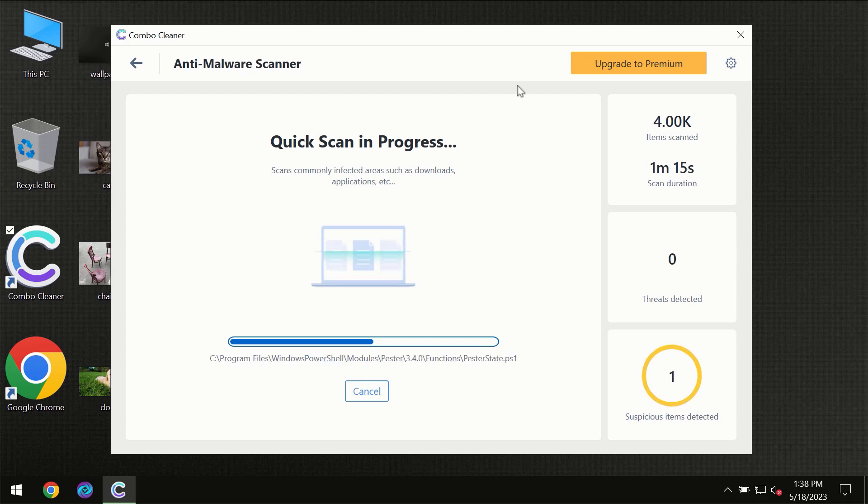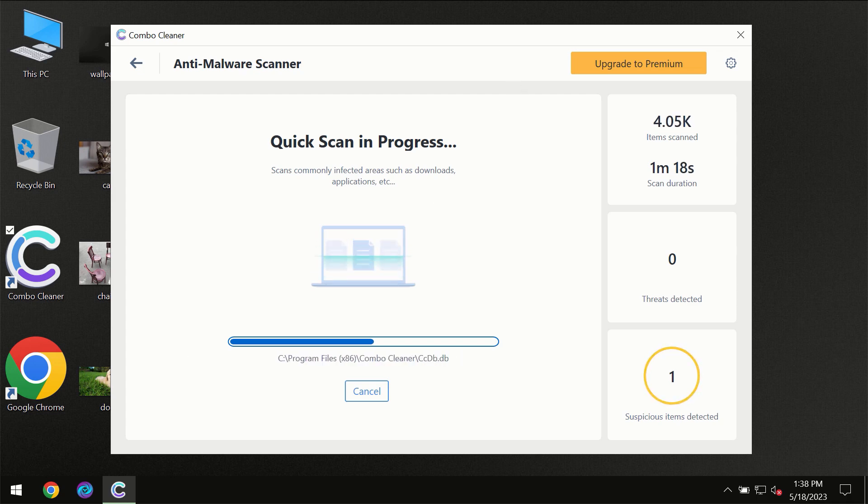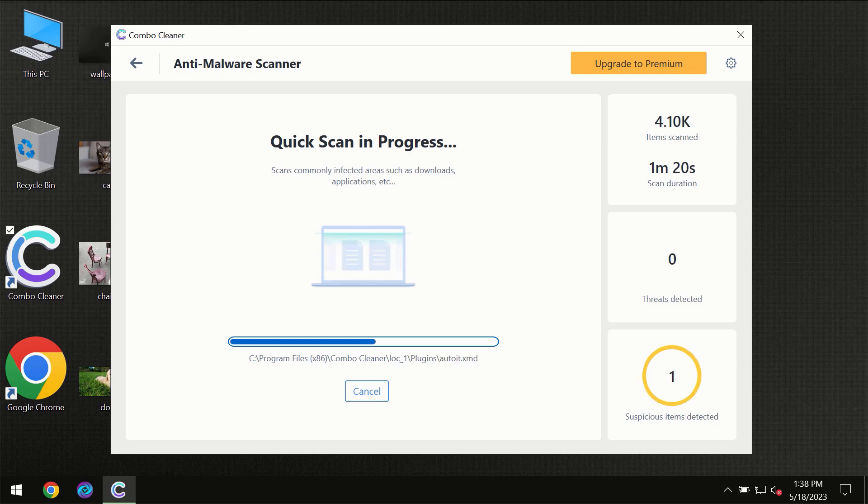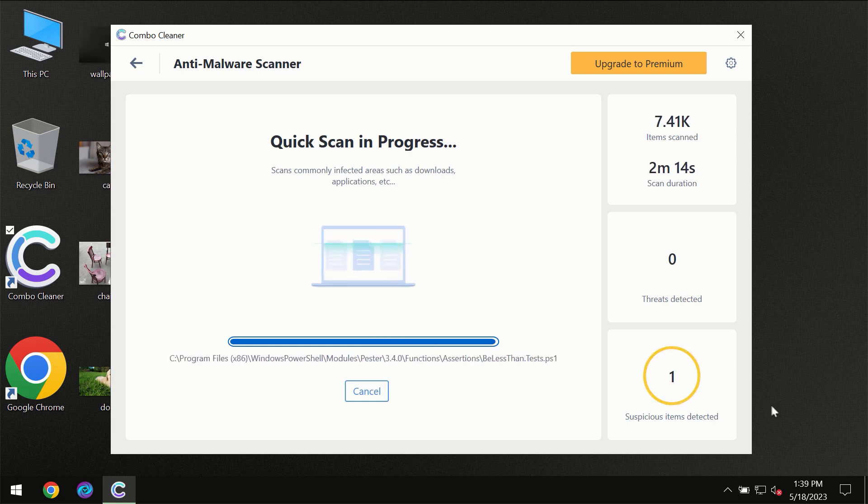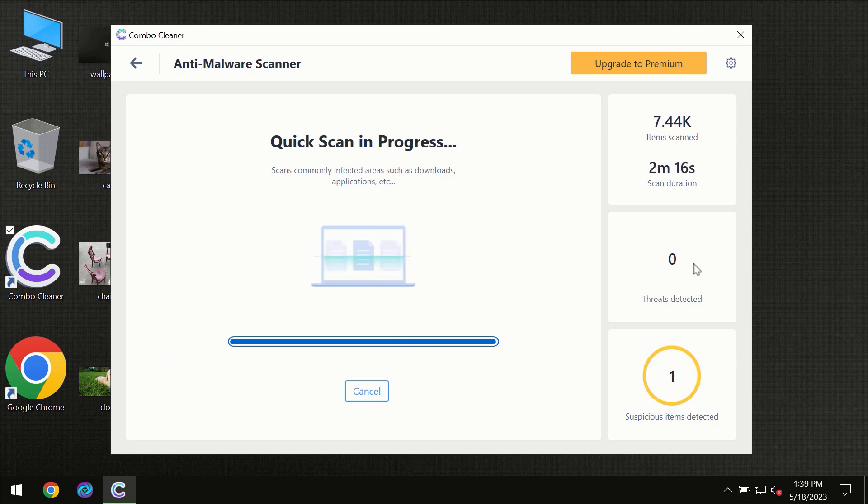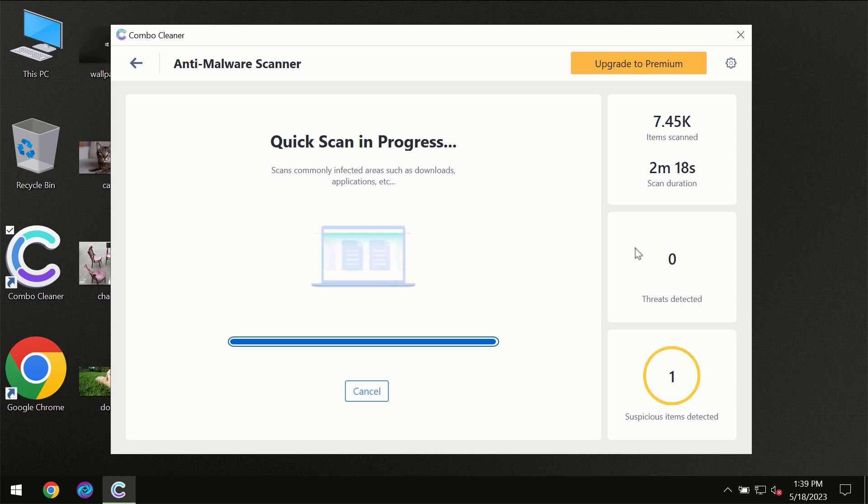So you need to wait a certain amount of time until the scanning has been successfully finalized by ComboCleaner. At the end of the scanning you will see the full summary of all the threats which were revealed on your computer.